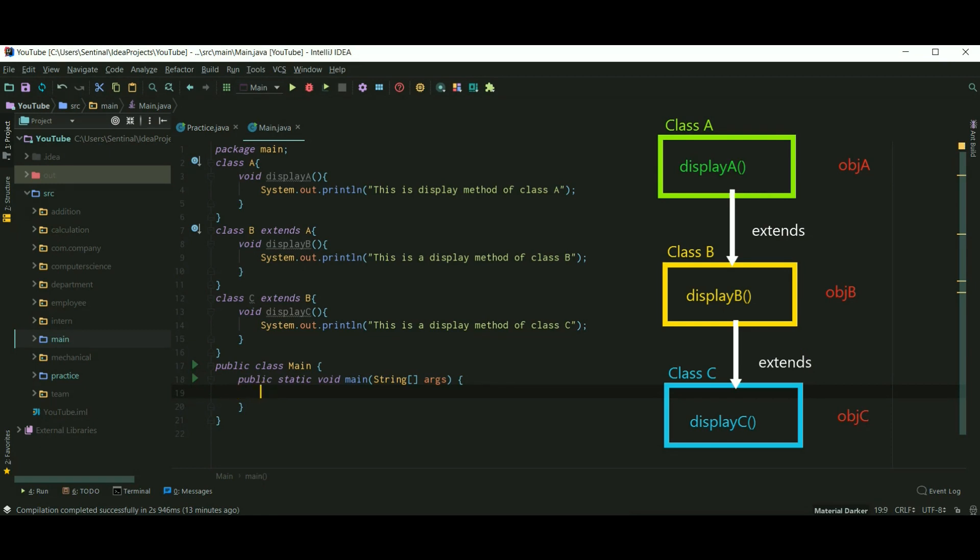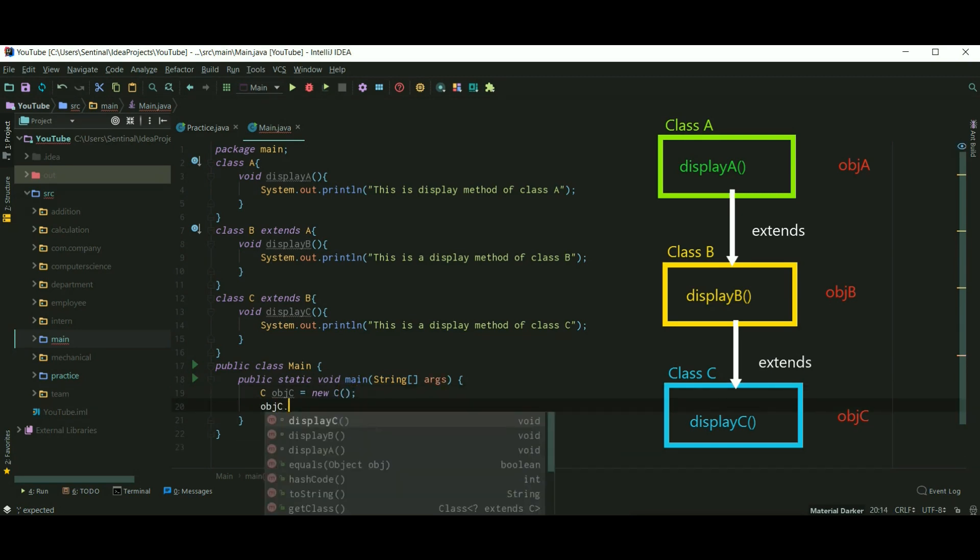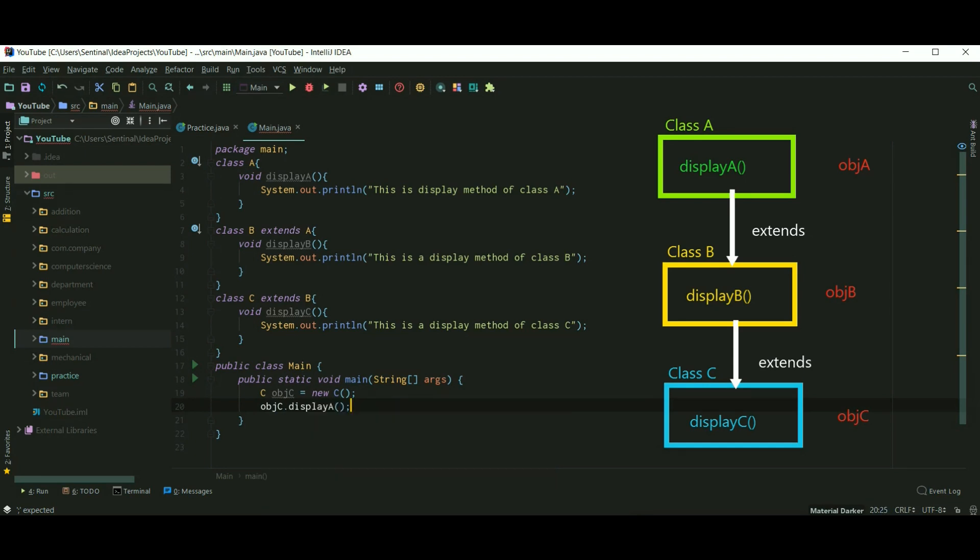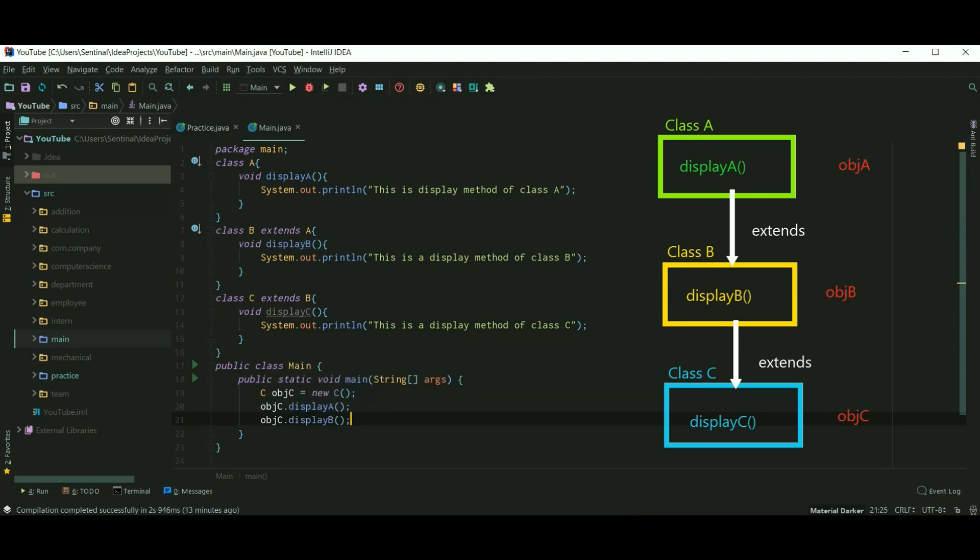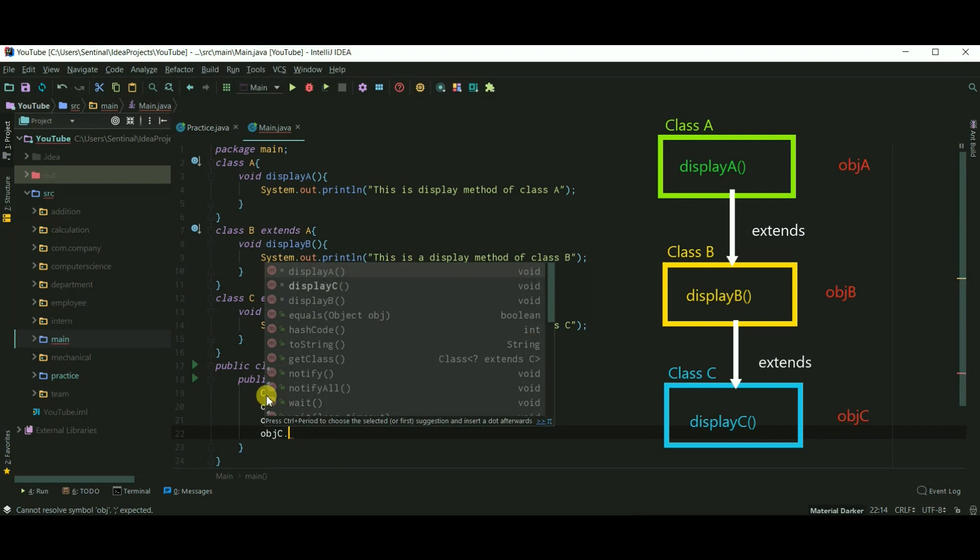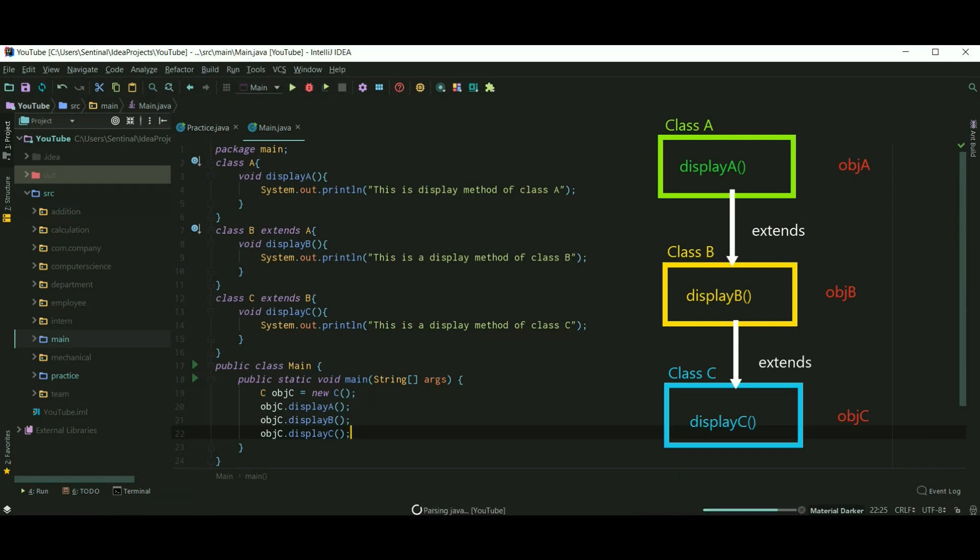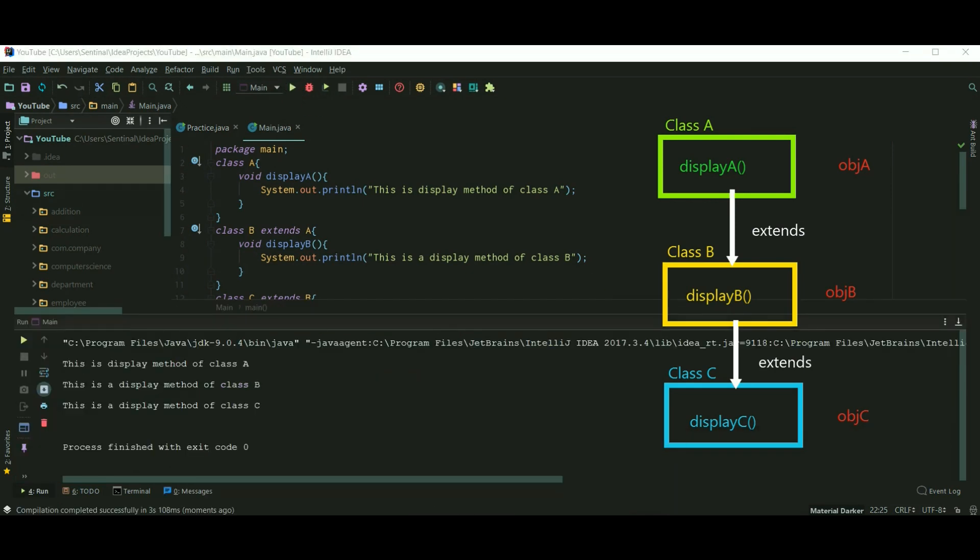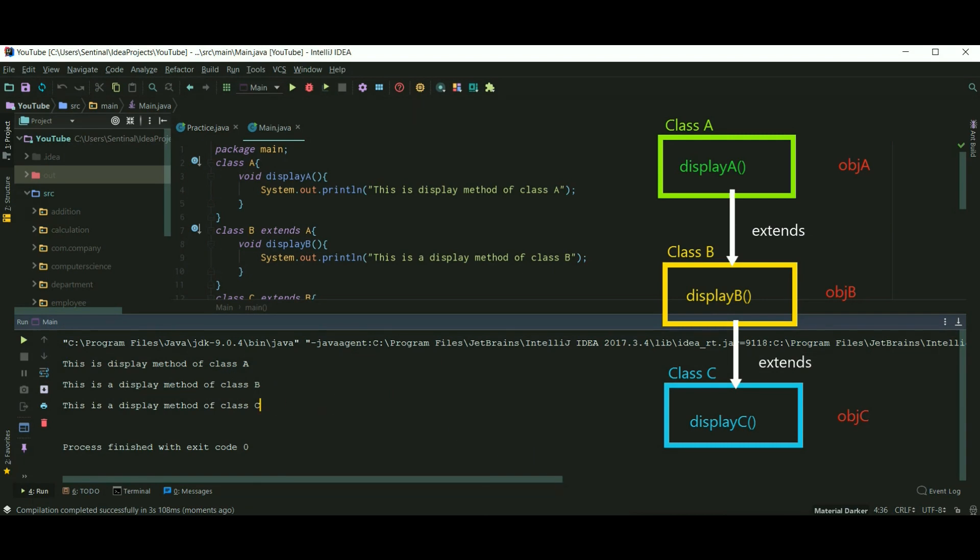Now here I am just creating an object of class C and calling all these methods. Let's run our program and methods are called. All three methods are called.